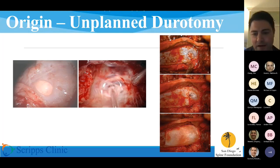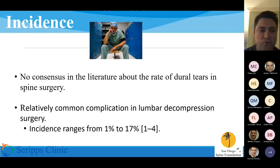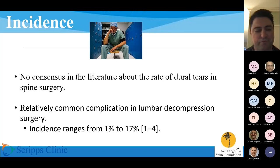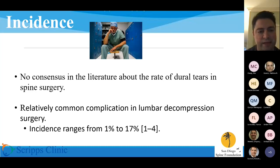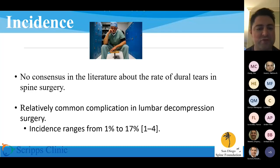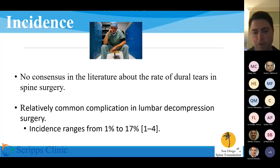In terms of incidence — how frequently it occurs — it's a difficult thing because it's not always reported. Like many complications in surgery, there's a huge variance in what you see in the literature, but it is pretty common. The lowest incidence I could find is 1%, but some studies suggest it's up to 17%, which is probably a fairly significant overexaggeration. It's probably somewhere in the lower single digits.